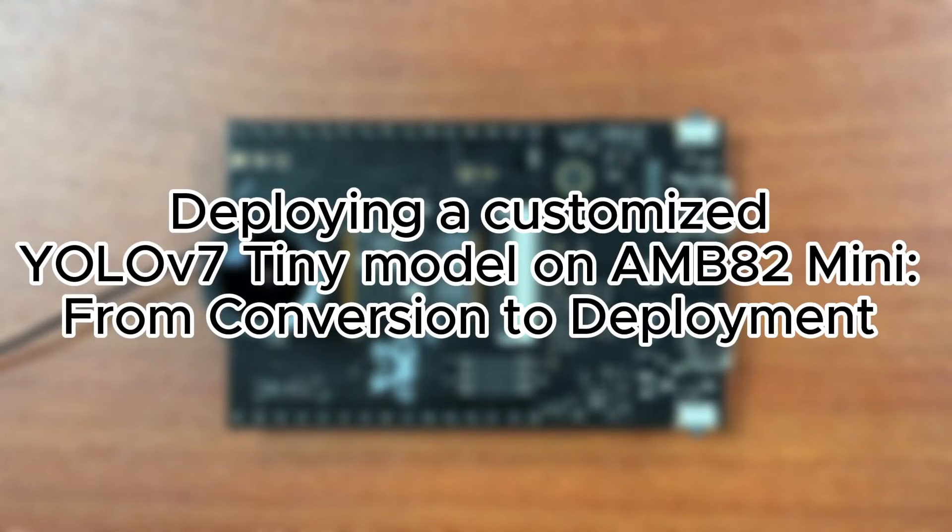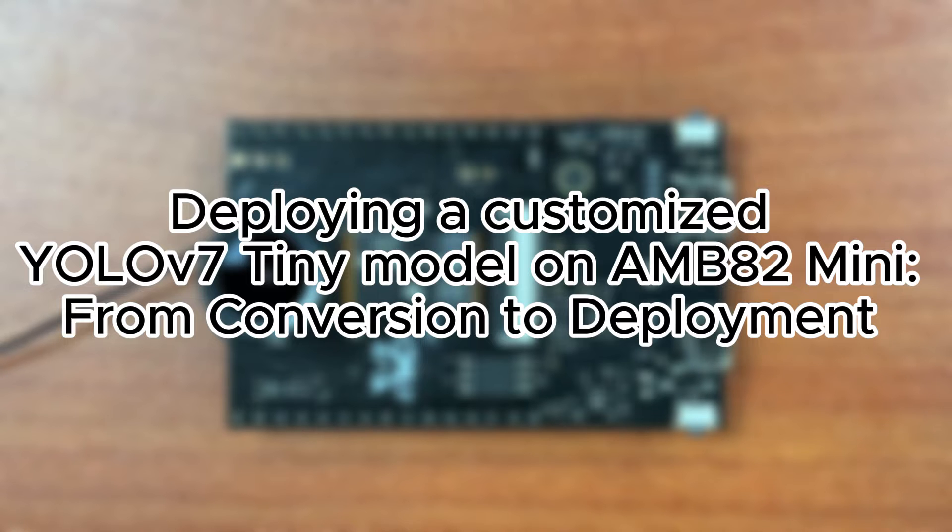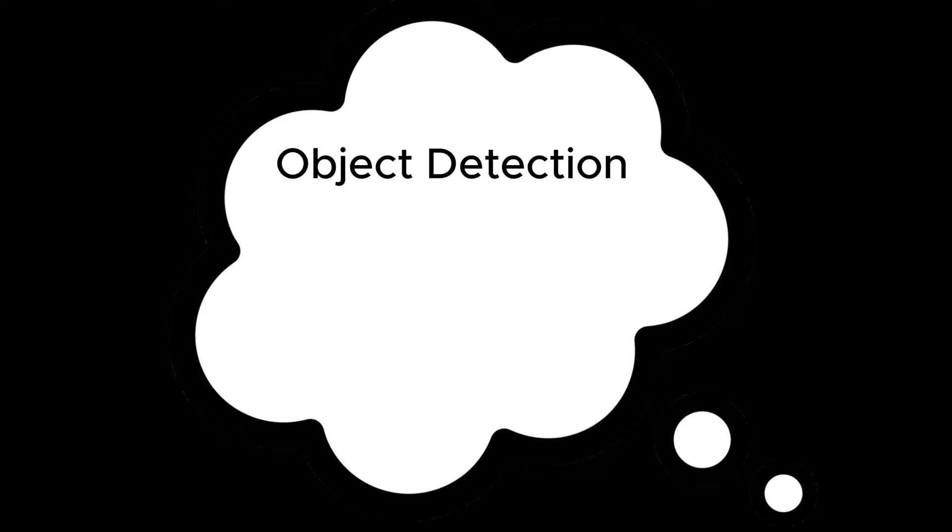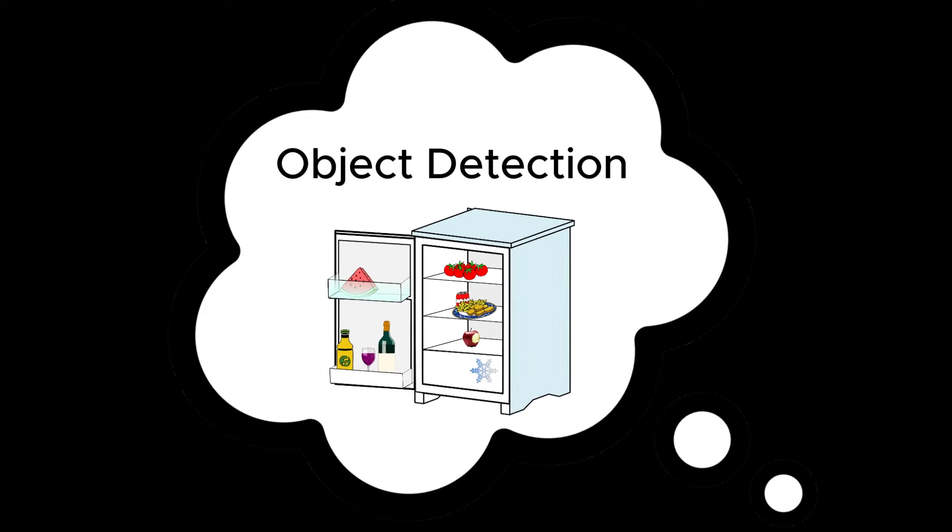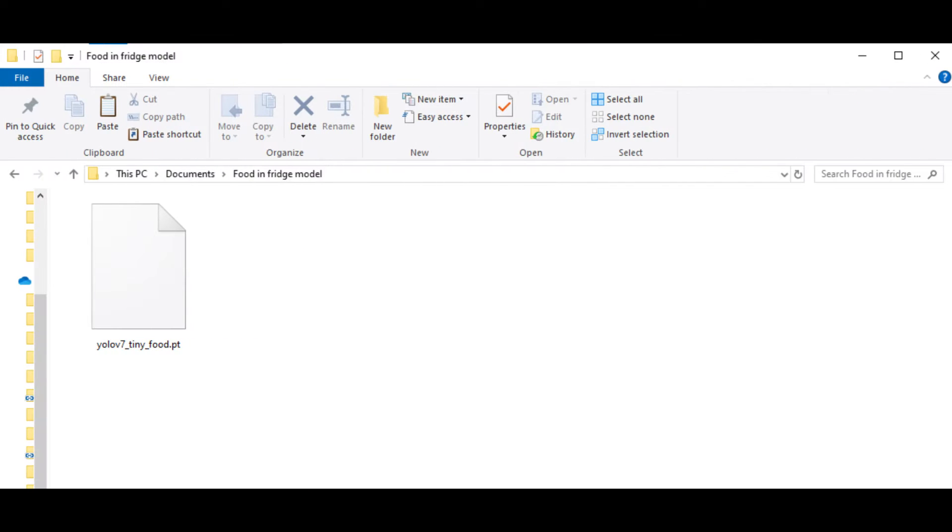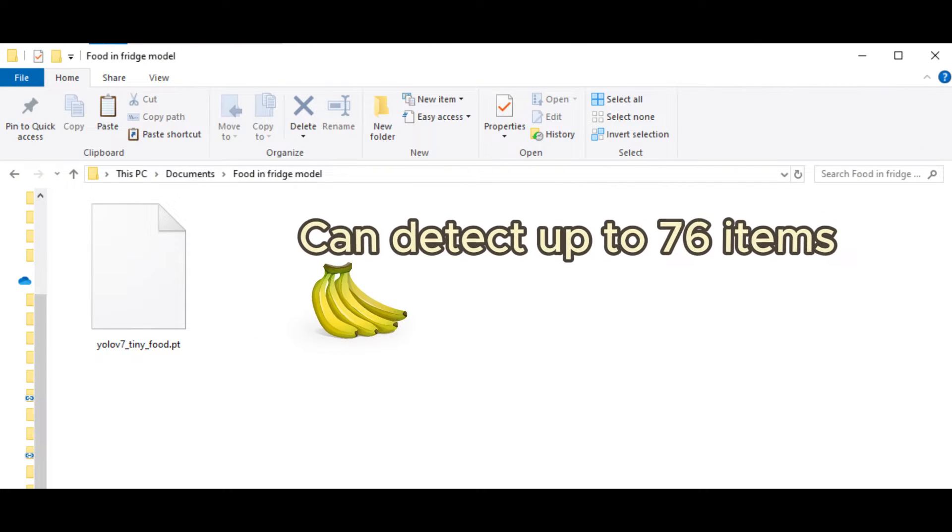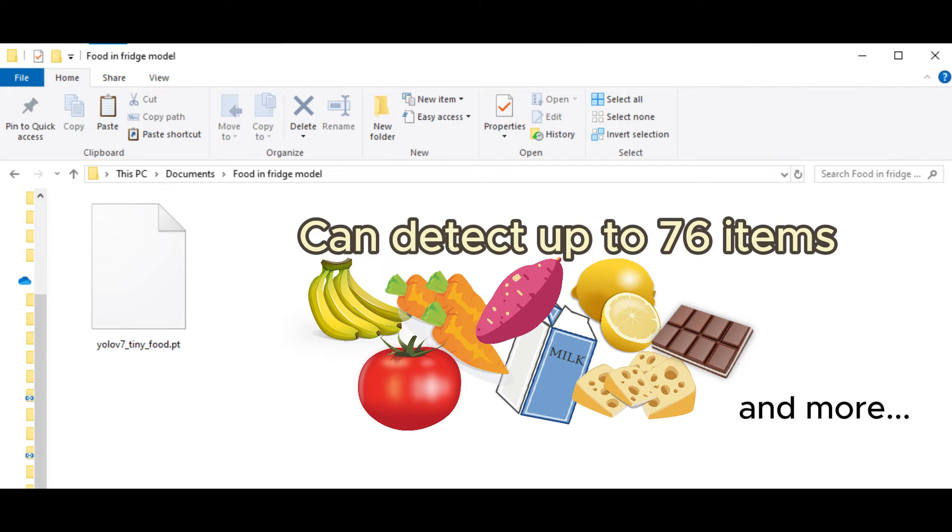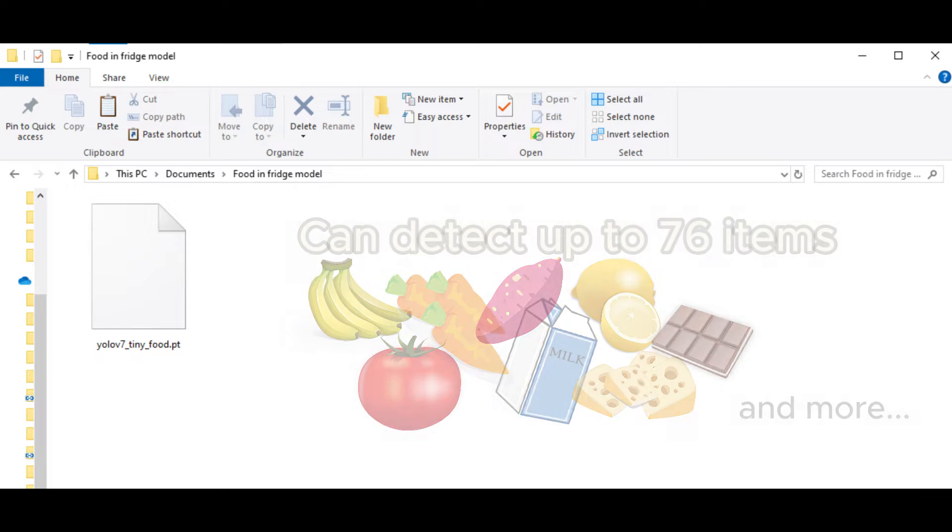Deploying a Customized YOLO V7 Tiny Model on AMB82 Mini: From Conversion to Deployment. In today's demo, imagine you would like to make use of object detection to detect what's in your fridge. Here's a sample model that we will be using which can detect up to 76 items that are commonly found in the fridge.